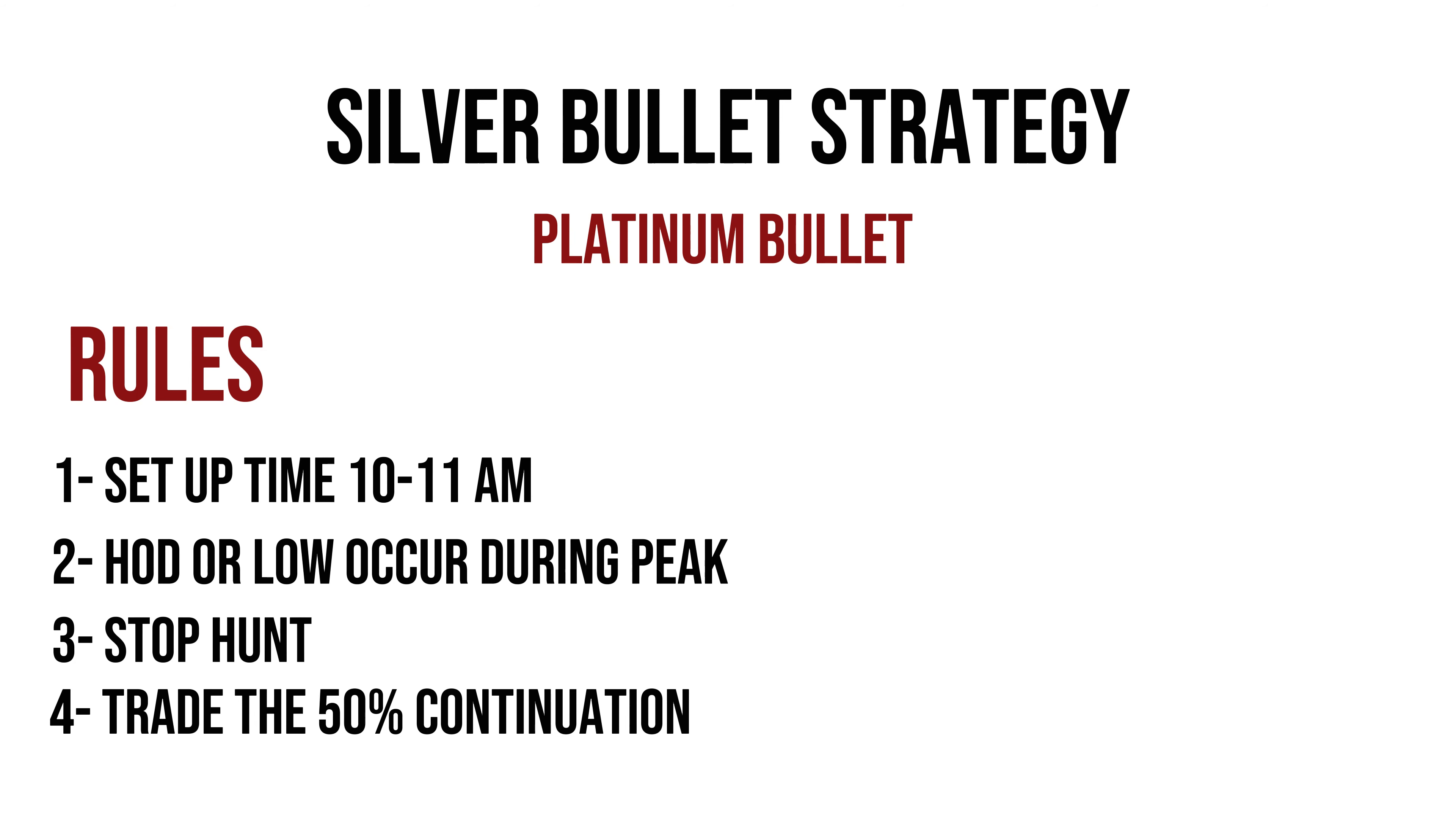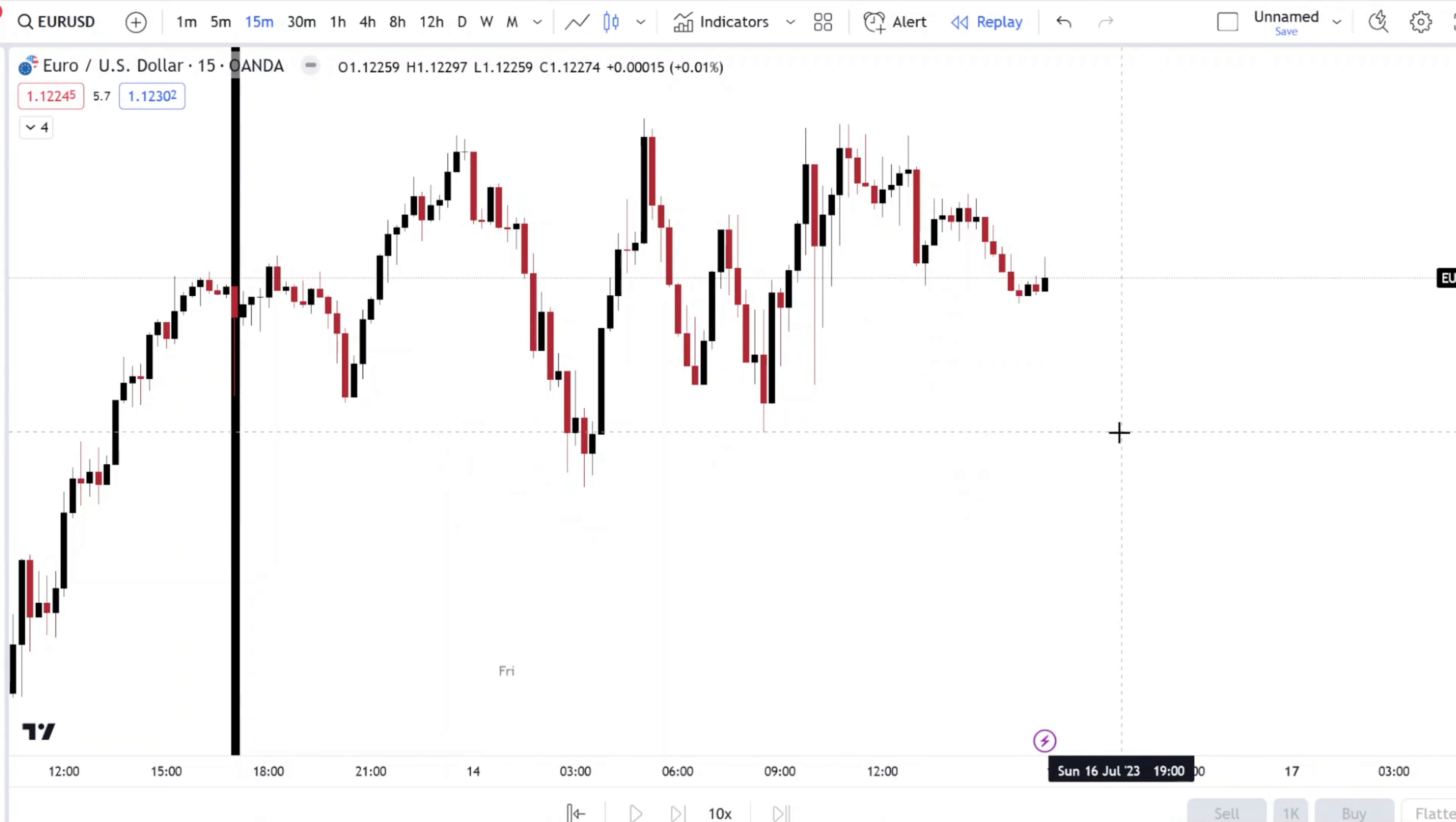Hello traders, this is ETMFX and in this lesson we're going to randomly backtest the silver bullet strategy step by step. So let's start this example with EUR USD.